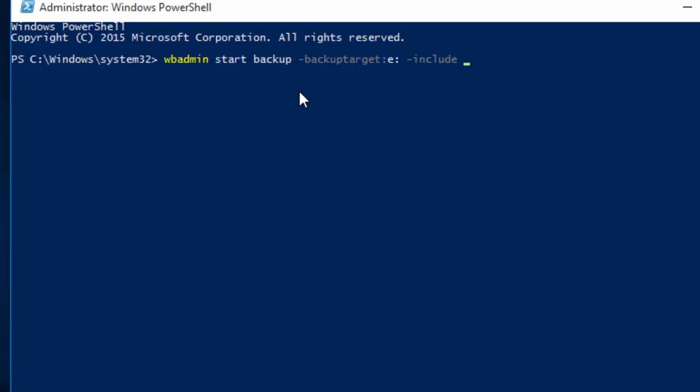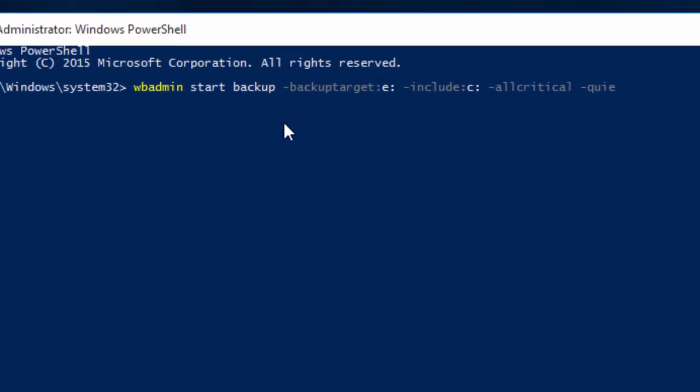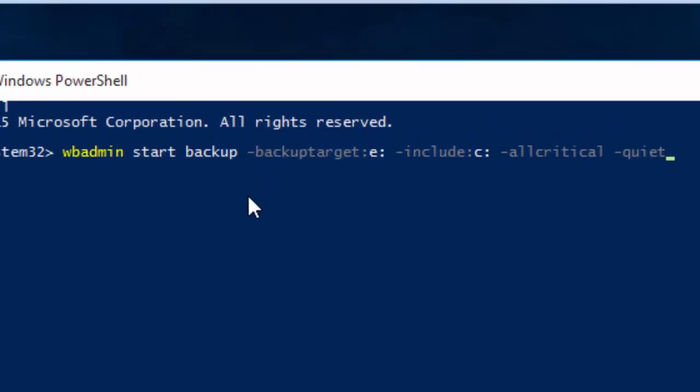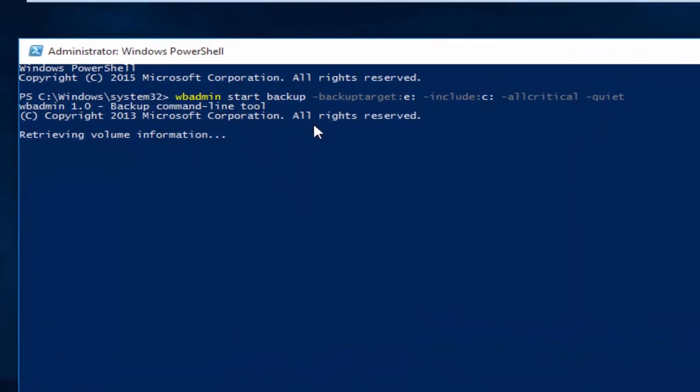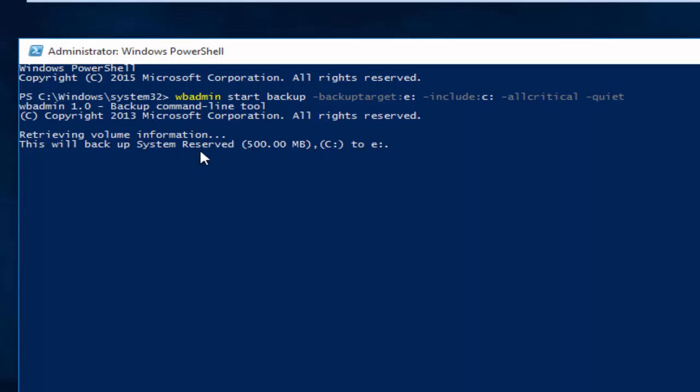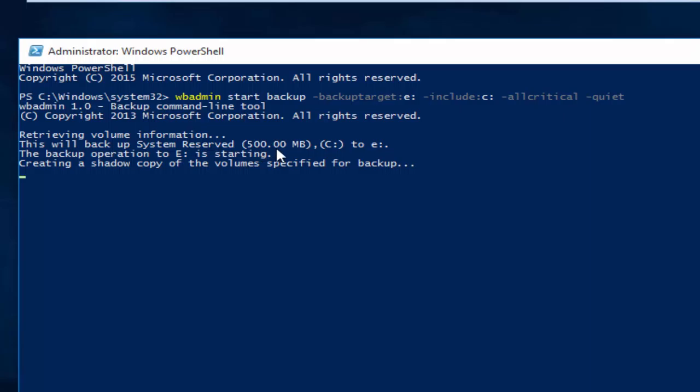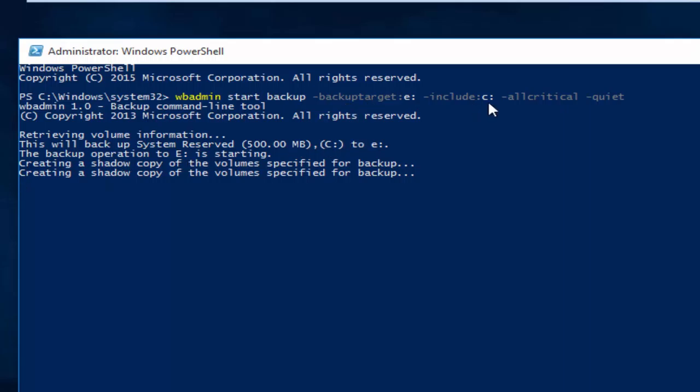Space -quiet. OK, here it is showing that system reserved space in case of Windows 10 is 500 MB. It is going to take the backup of that system reserved space and drive C to our target drive E. Backup is starting, that means our command is all right.